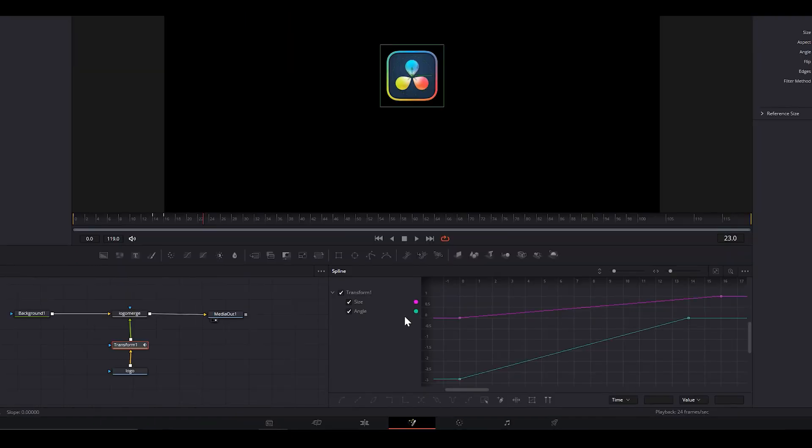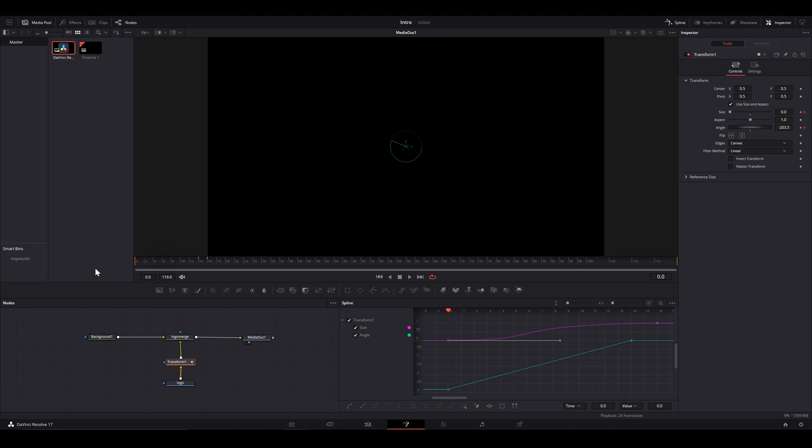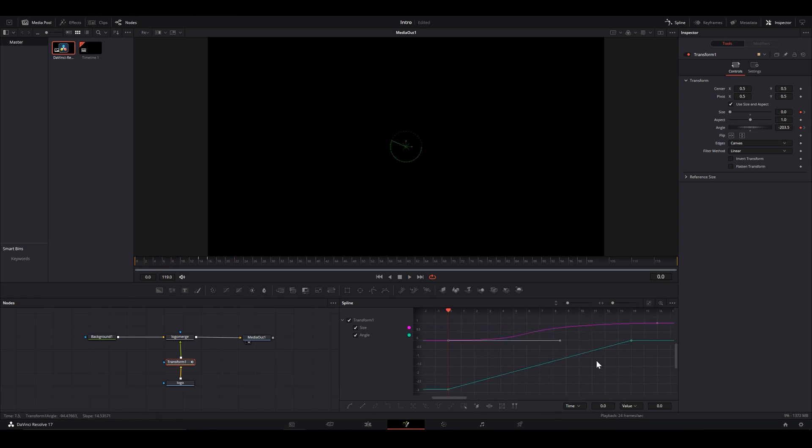As you can see, pink is size and green is rotation. Click this vertex here. This is where the animation stops. And pull this handle such that it creates this easy ease here. Same with the first frame. And you can see how it smoothens up the size animation. Do this for rotation as well.